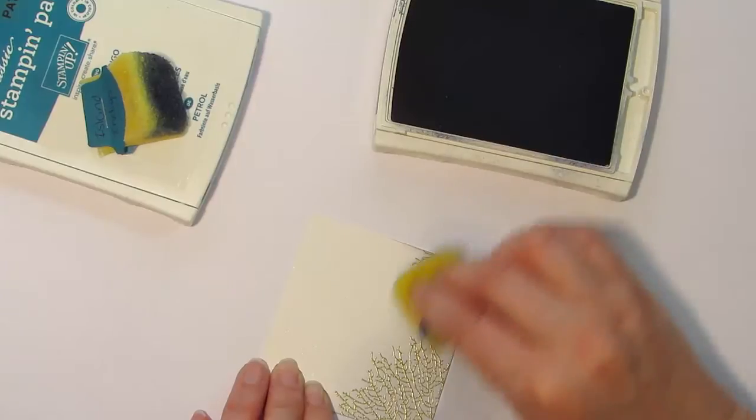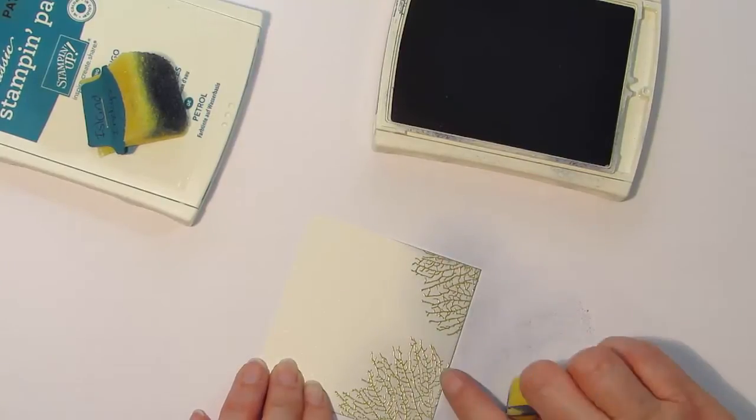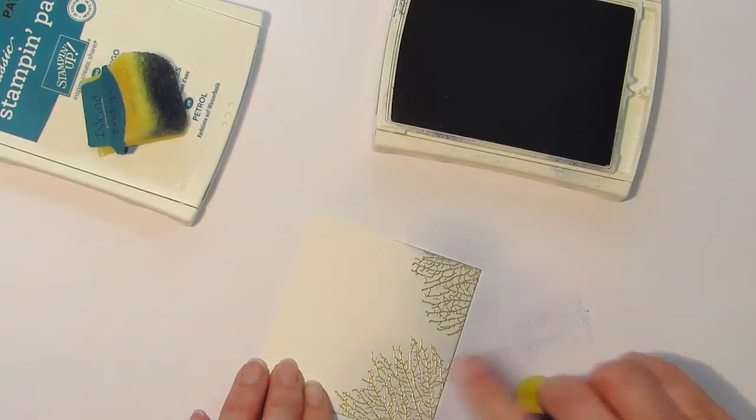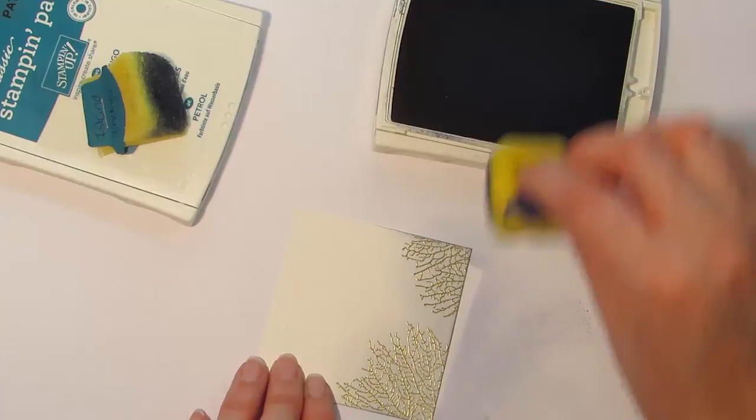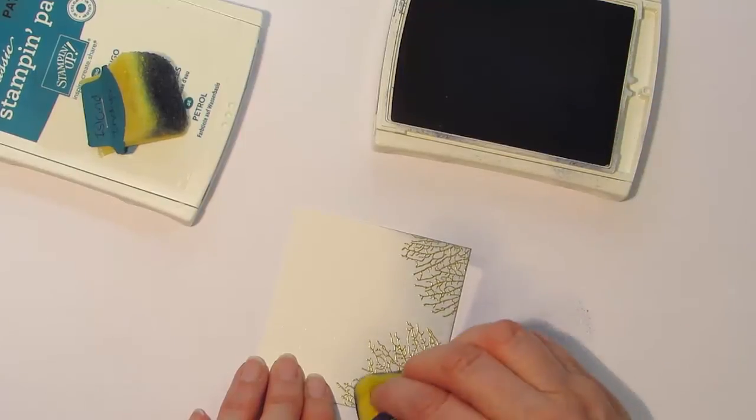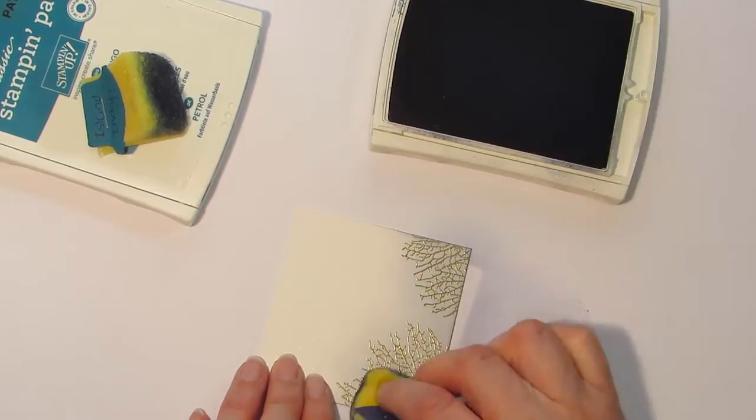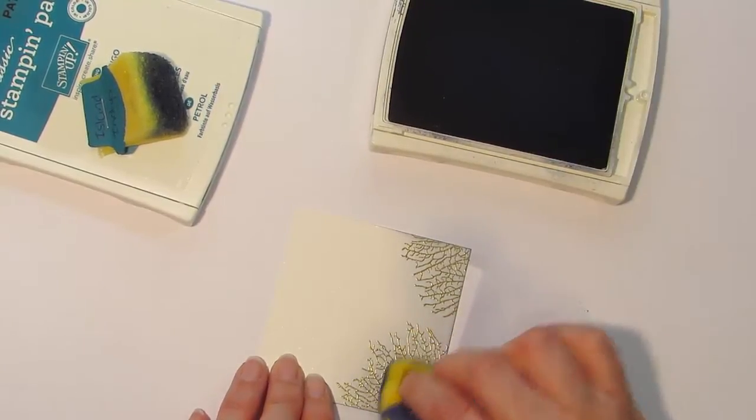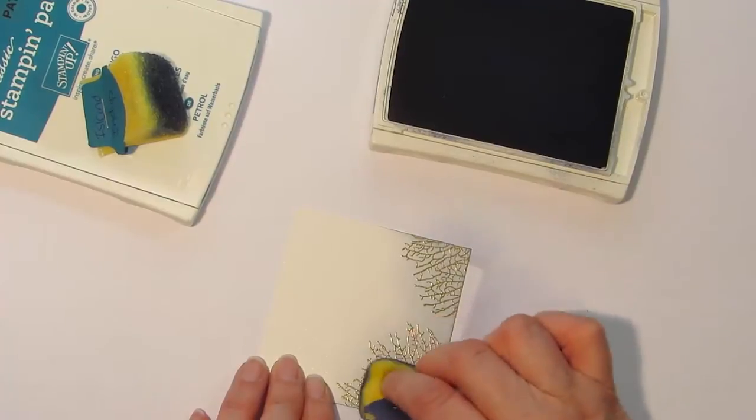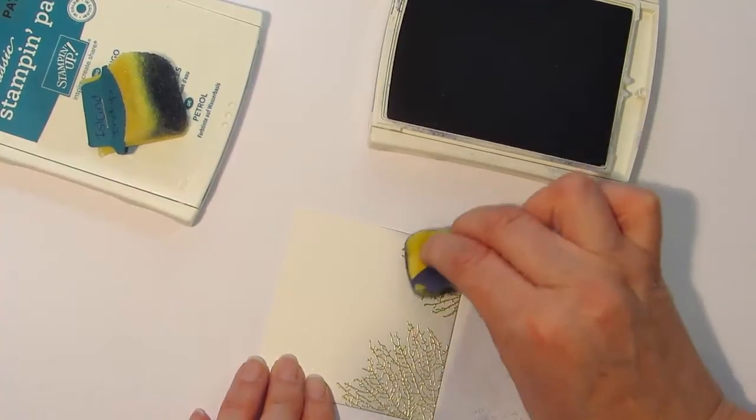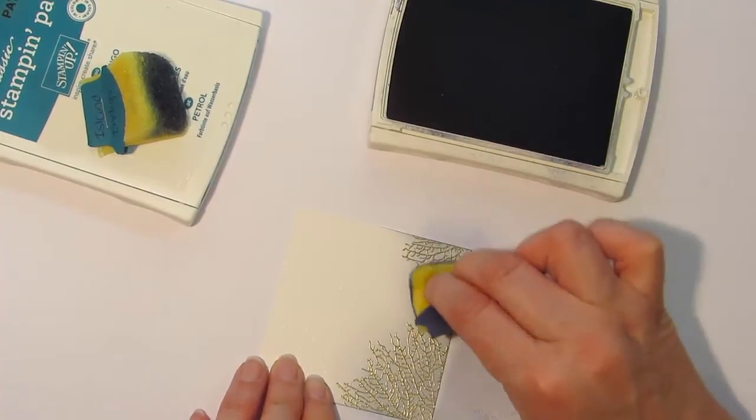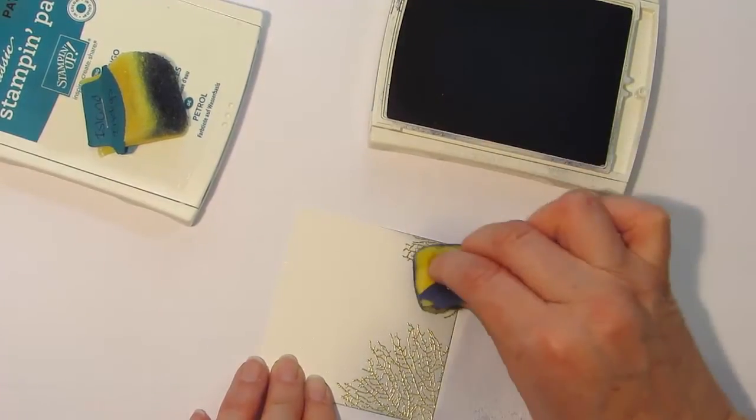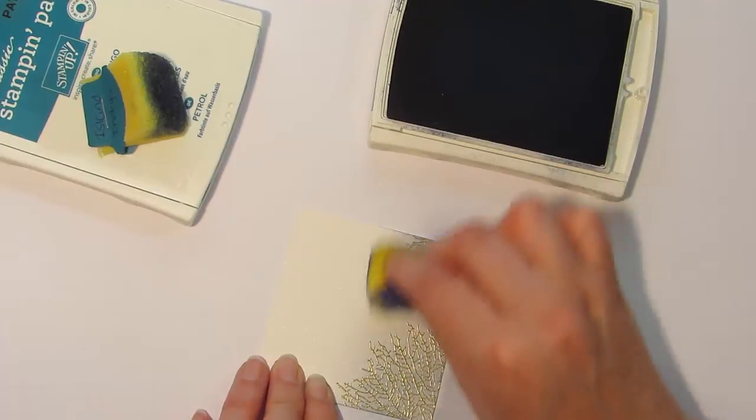One of the things which I've found in the past is when I've pre-embossed an area, it can take a little bit longer to actually build up the color. So what you can actually do is ink up your sponge and you can just lightly tap it over the embossed area. And this will build up your color just a little bit quicker.